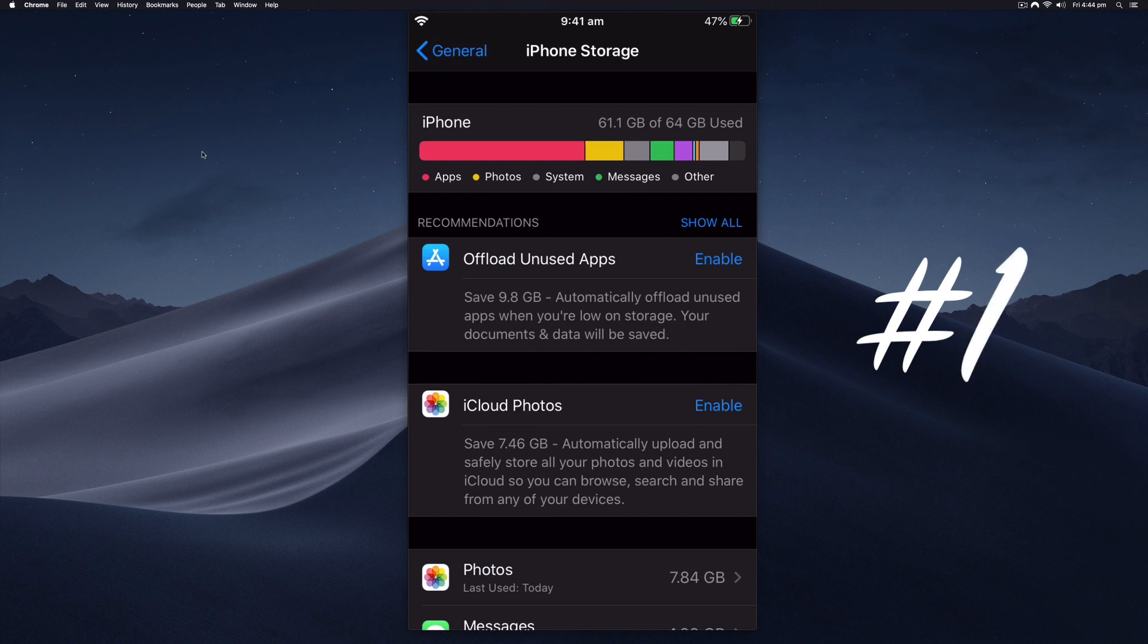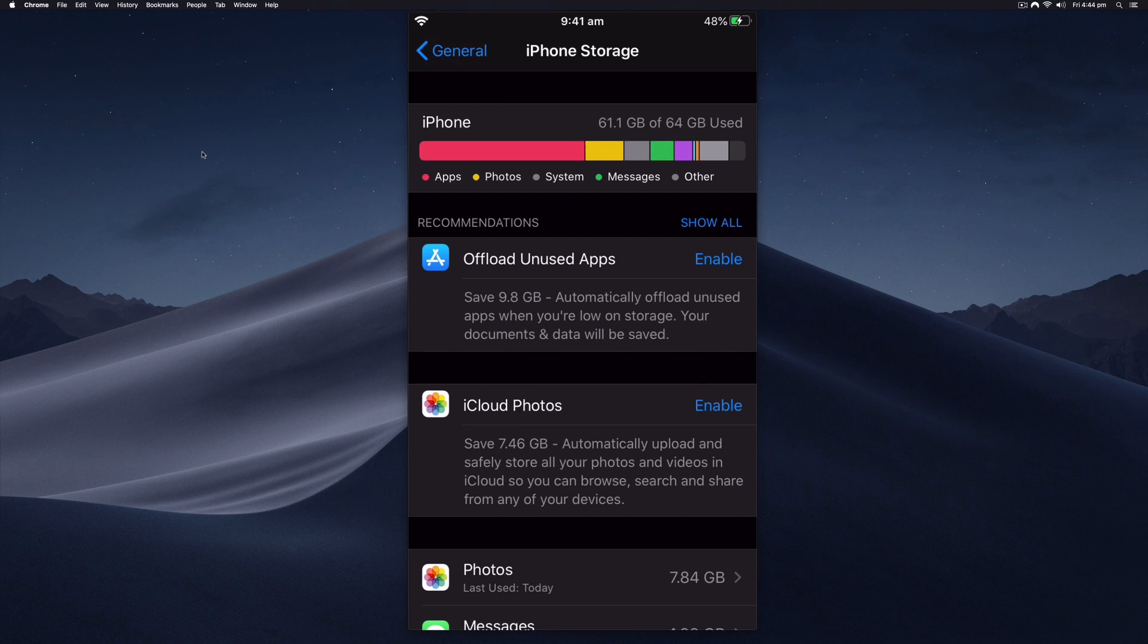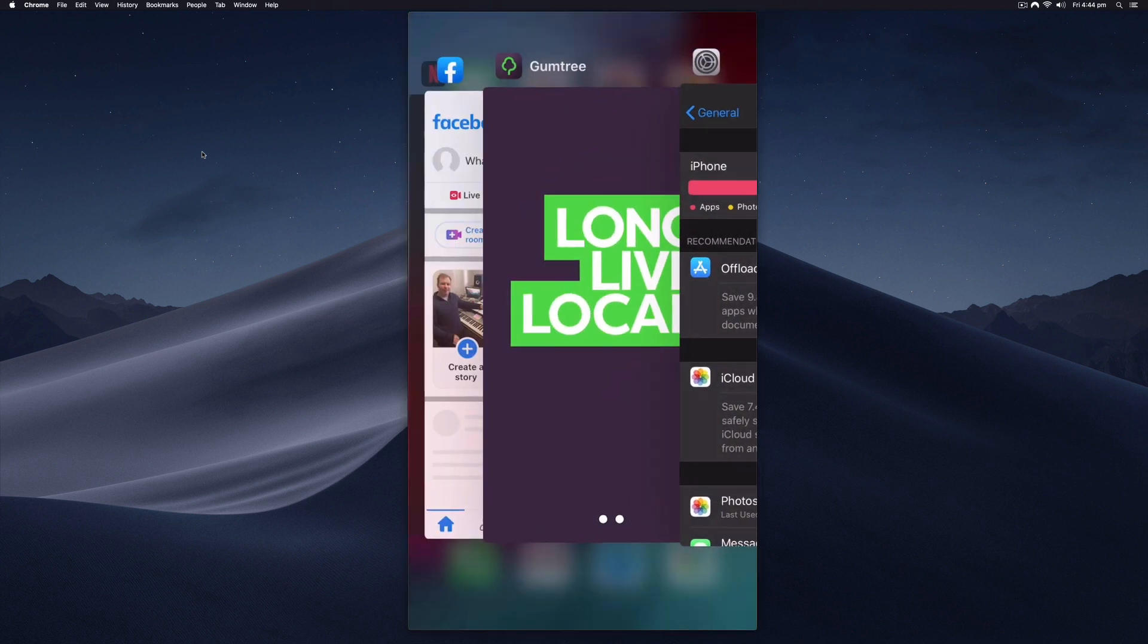The first one is definitely the easiest. All you have to do is go to the app switcher because that other storage can involve cached files. For example, if you are watching a movie on Netflix, that movie could temporarily be stored on your iPhone. On the older iPhones you double click the home button.